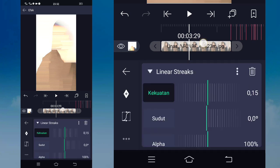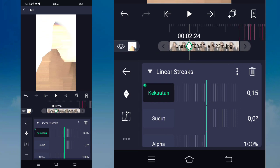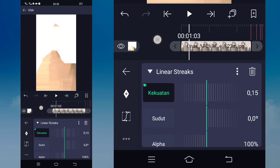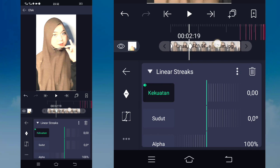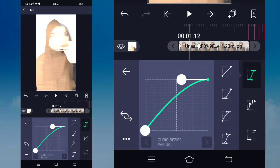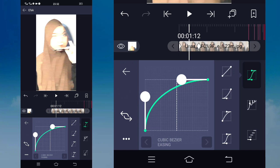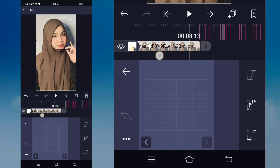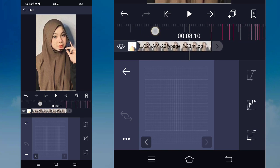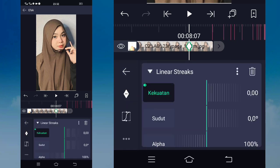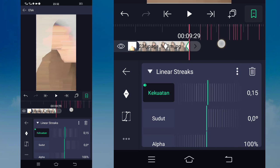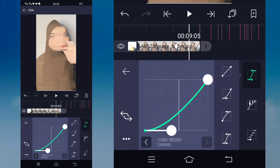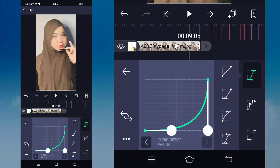Untuk linear streak-nya kalian klik, tandain terlebih dahulu keyframe, geser ke sebelah kiri. Jika sudah kalian masuk di bagian detik 2.24, tandain lagi, ubah jadi 0. Masuk di perantara beatnya, masuk di kurva, pilih nomor 3, kasih naik seperti ini. Jika sudah masuk di bagian detik 8, tandain lagi keyframe 0 untuk di awal, dan disini untuk di akhir kalian tandain lagi, ubah jadi 15. Untuk kurpa-nya masuk di icon kedua dan kasih turun seperti ini, jadi pull. Sudah itu kembali.